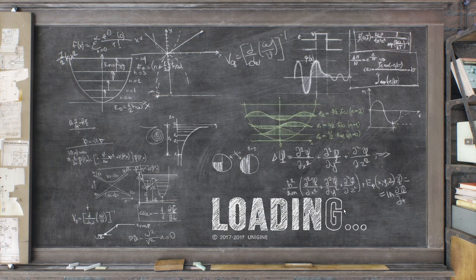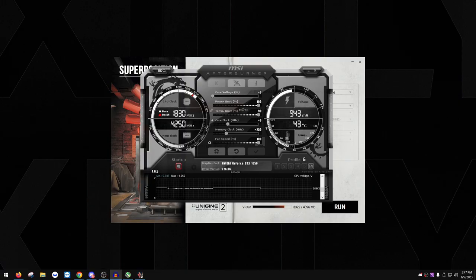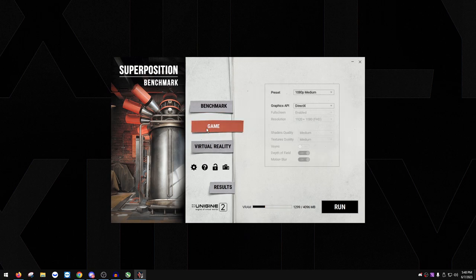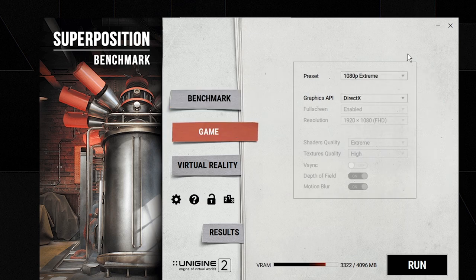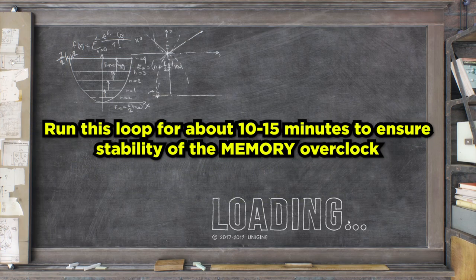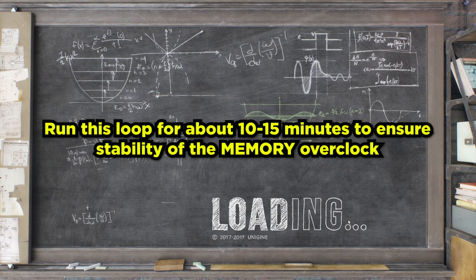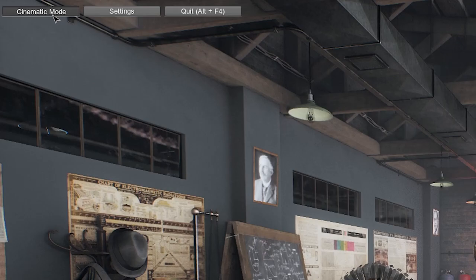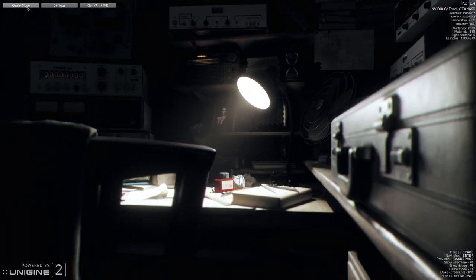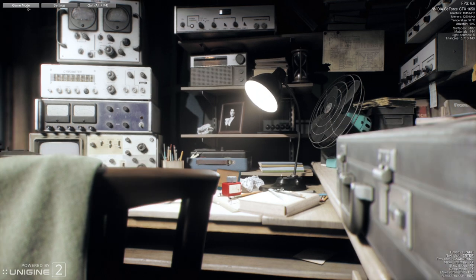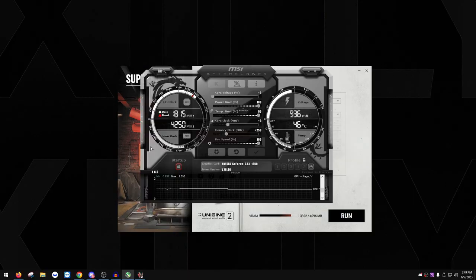Before moving on to core clock, confirm the memory is 100% stable. In Superposition, click Game, set the preset to whatever you used in benchmark, and press Run. Click Cinematic Mode to loop the benchmark continuously. Let it run for 10–15 minutes. If there are no crashes, black screens, or artifacts, your memory overclock is very stable. Then move on to OCCT.